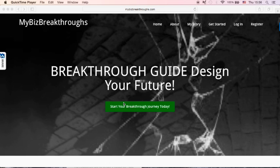Hey guys, Jen Kua here from MyBiz Breakthroughs. In today's video, I will show you how you can fix your 404 error inside your Google Search Console.